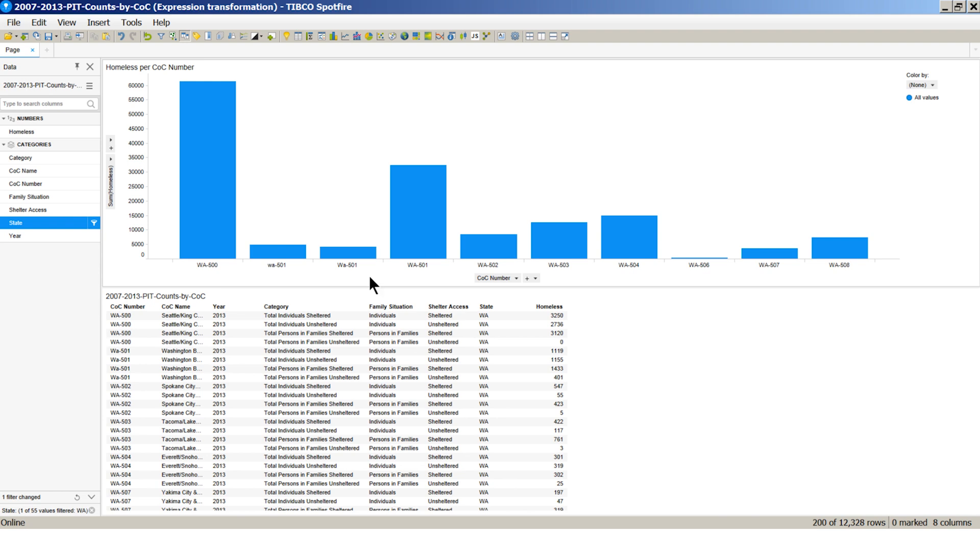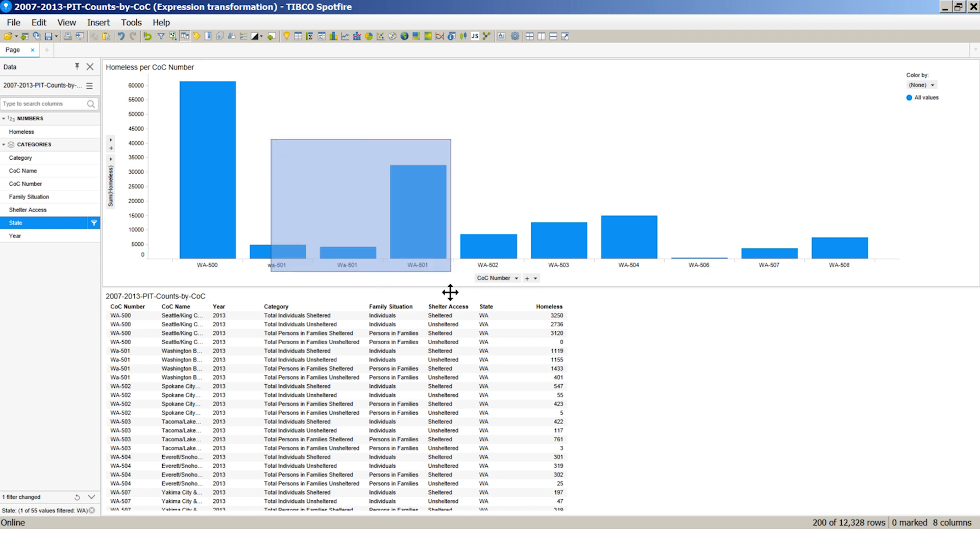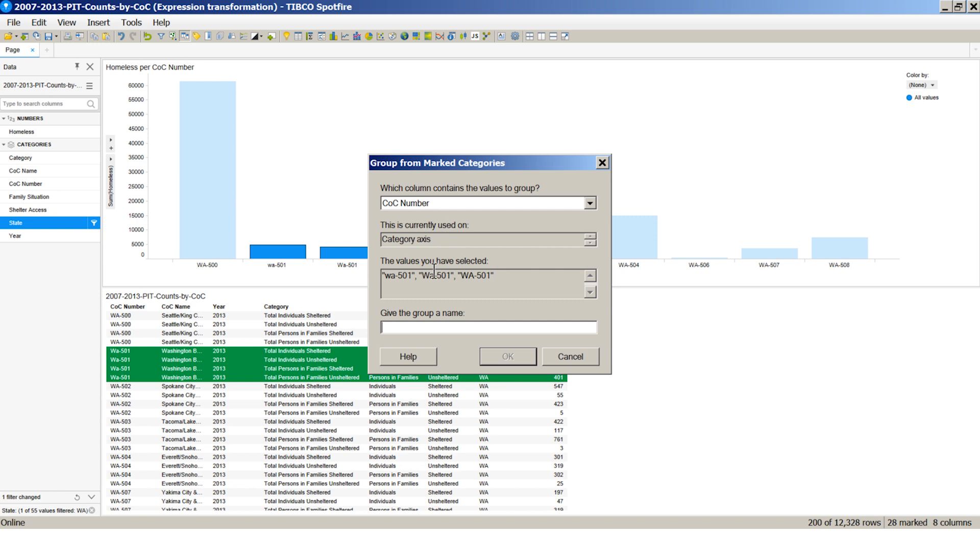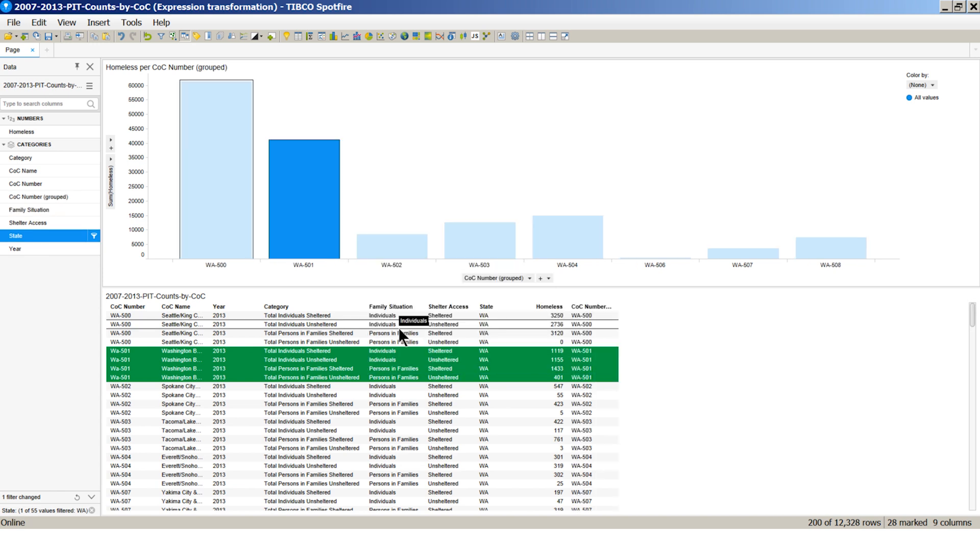We see that a few COCs seem to be misspelled. These three here should be treated as one. This is easy to fix with our group function. I can just select the records I want, right click and group them together. Just like this, in a click the data is grouped into a single COC and a new column is formed.